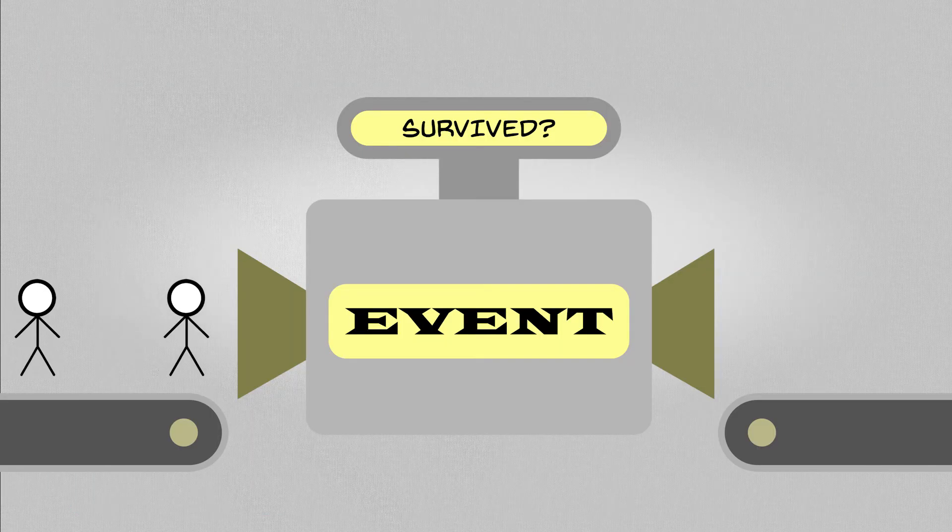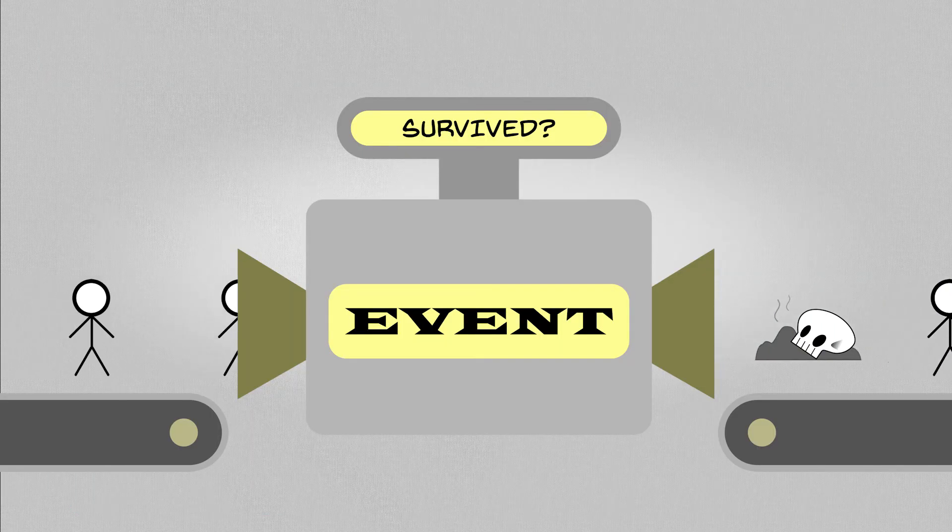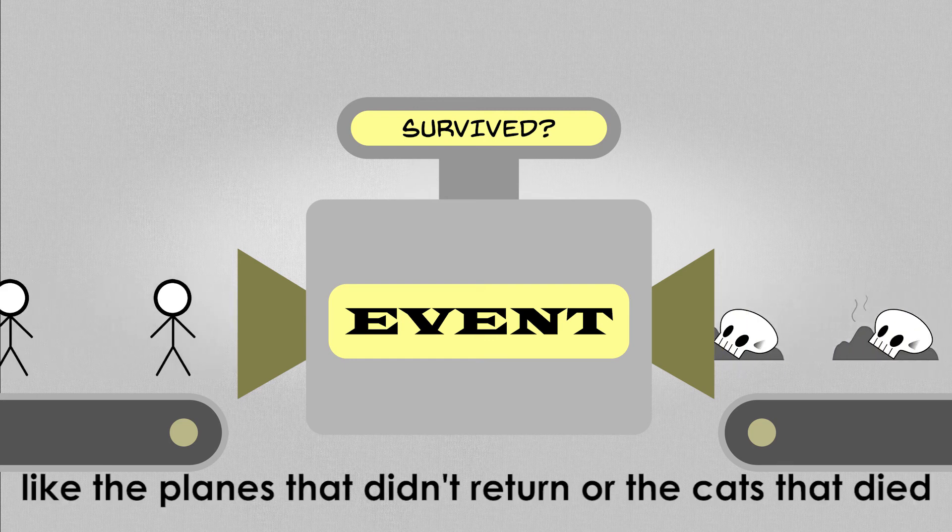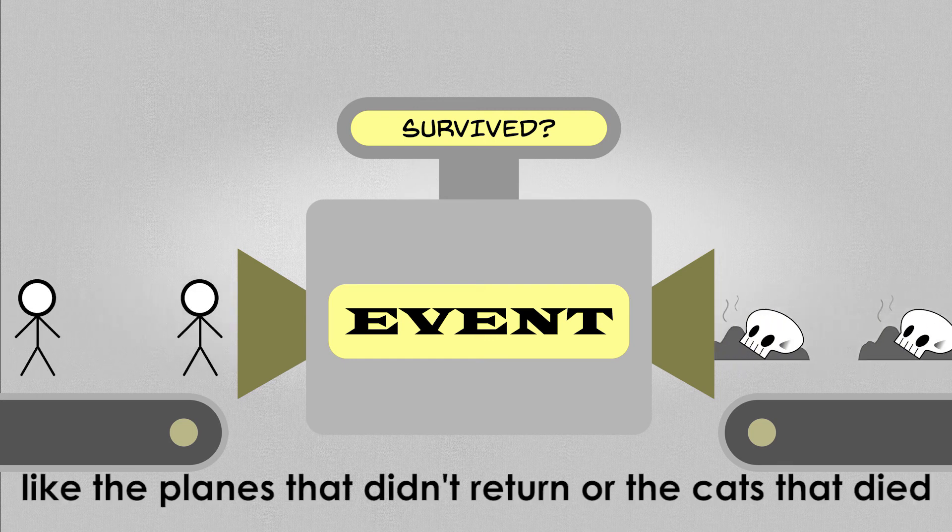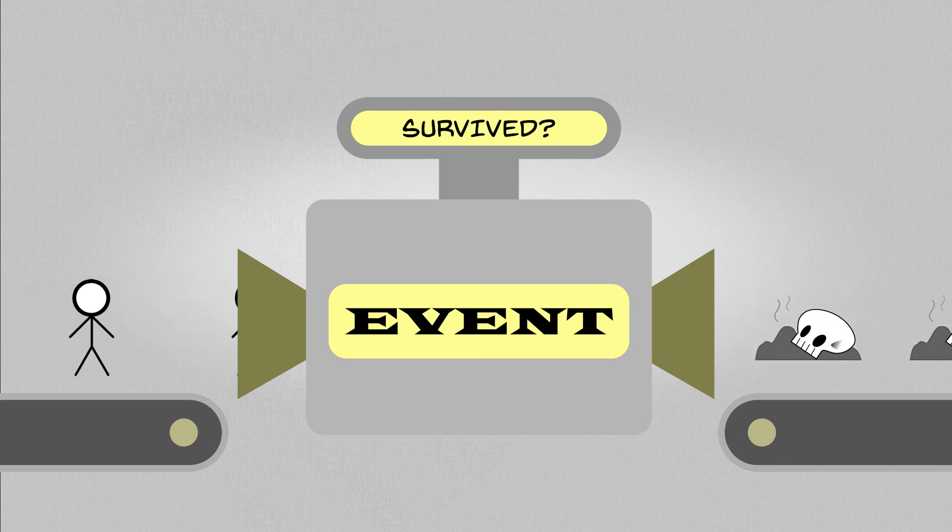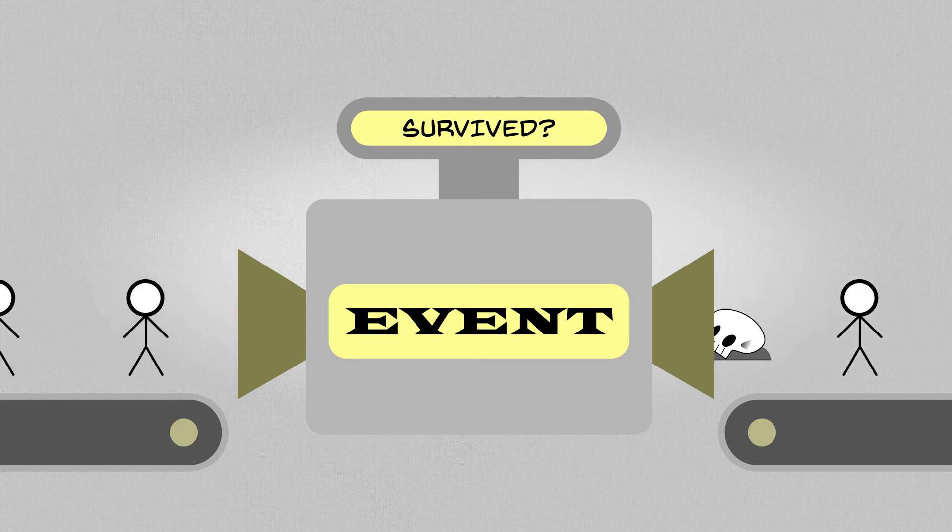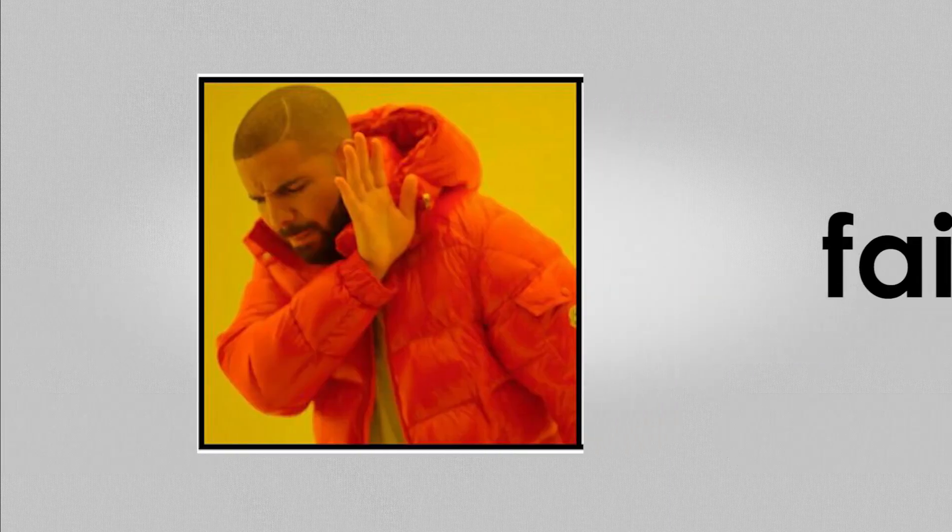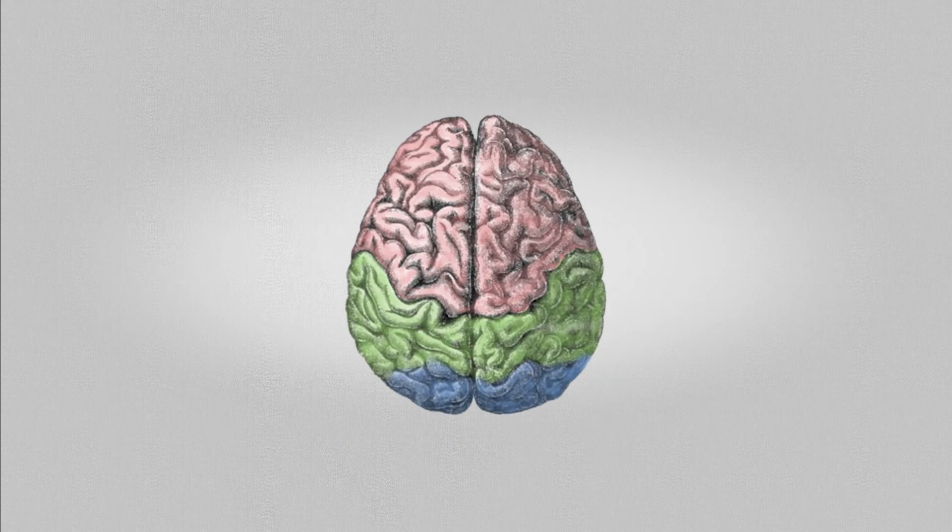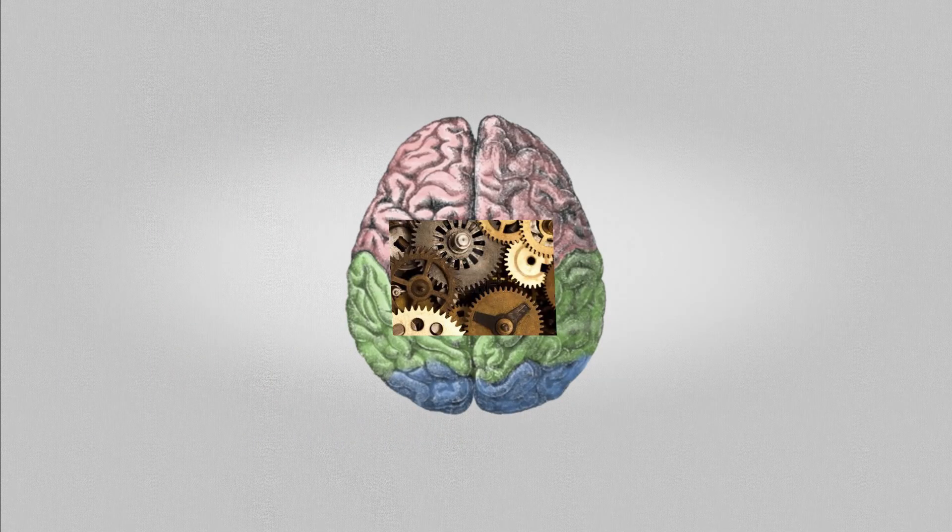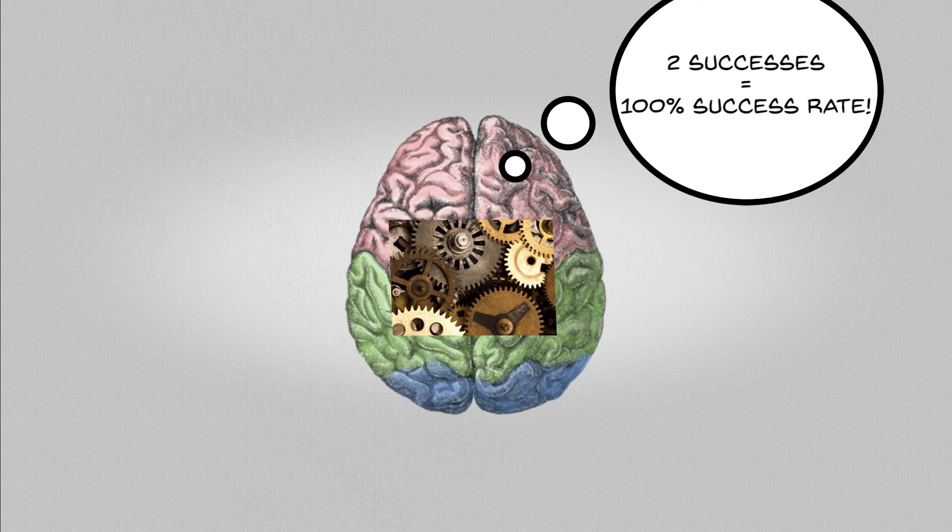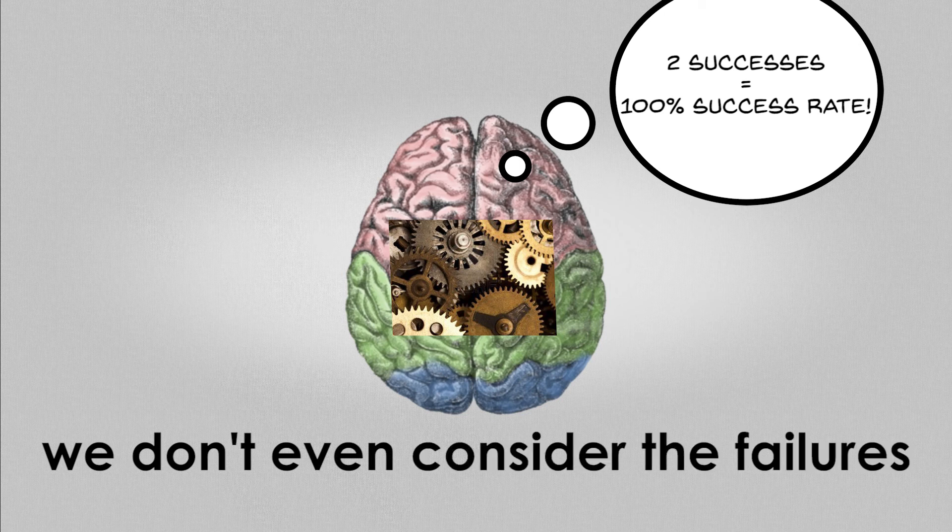Any event or process that leaves behind survivors, the non-survivors are either destroyed, like the planes that didn't return or the cats that died, or removed from your view like every single failed startup all along the Silicon Valley. The more we ignore failures, the more we pay attention to the successes. And our brain, being the foolish inference engine it is, tends to extrapolate the frequency of successes to being plenty more than what it really is, to such an extent we don't even consider the failures.